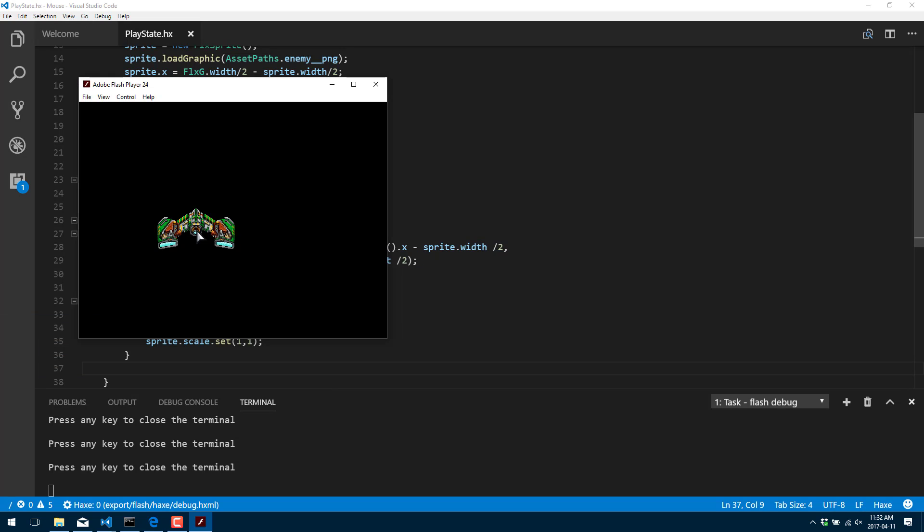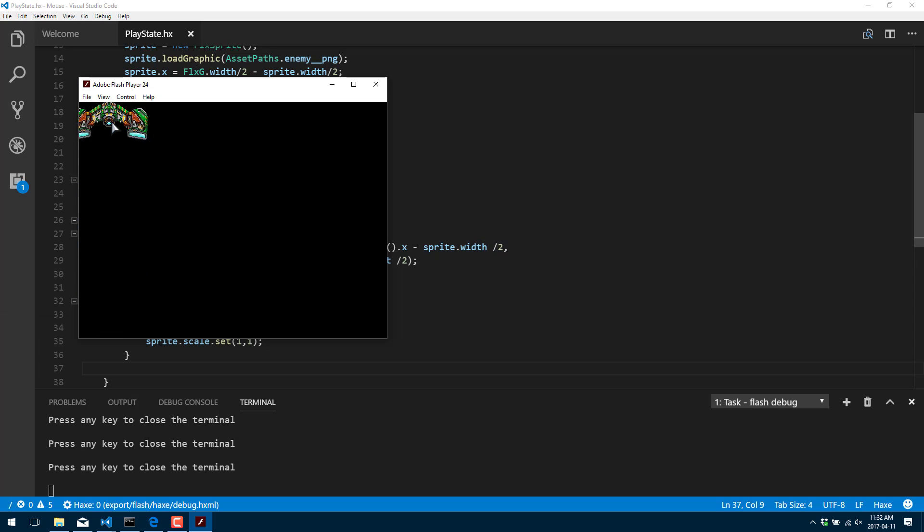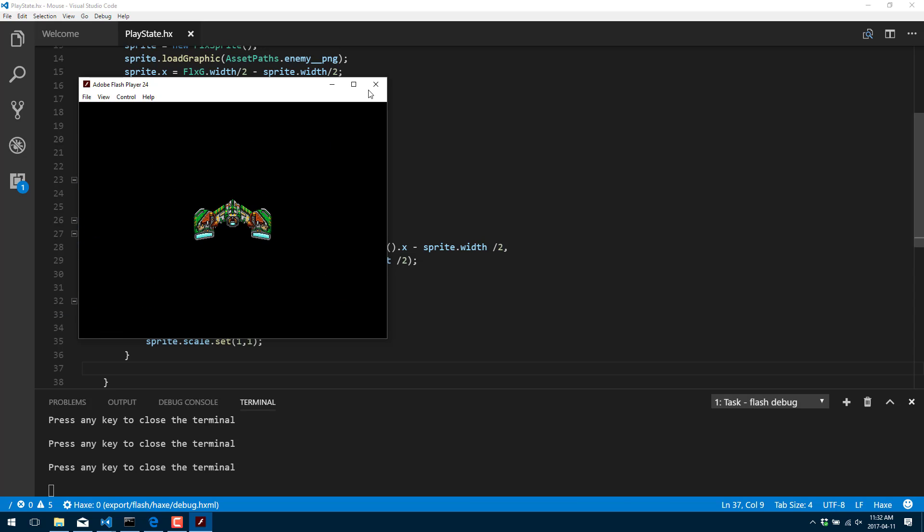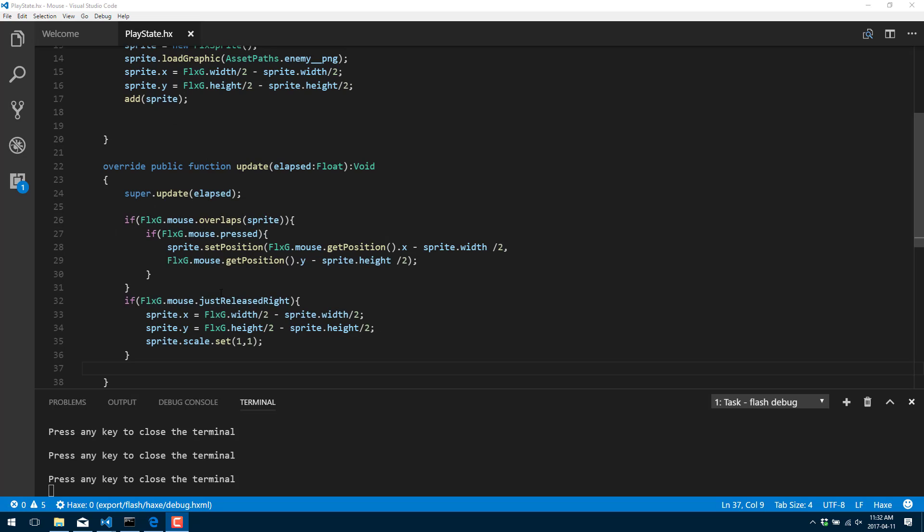Alright, let's run that. So if I use the mouse drag over and then right click and we pop back, right click, pop back. So there you see it.